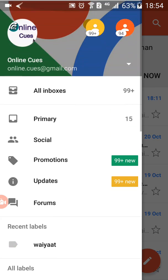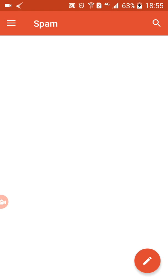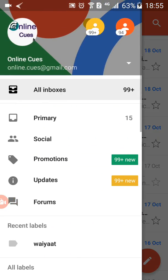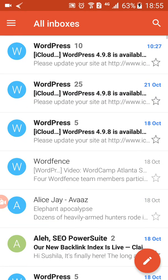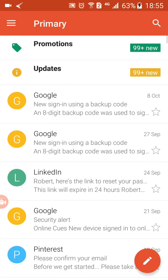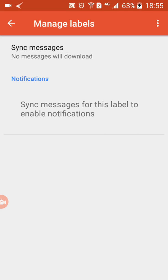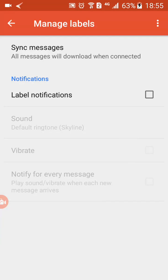It seems like I don't have it yet, so I'm going to check my spam folder. It doesn't seem to be there either. I forgot to sync it, so I'm going to sync my inbox now.